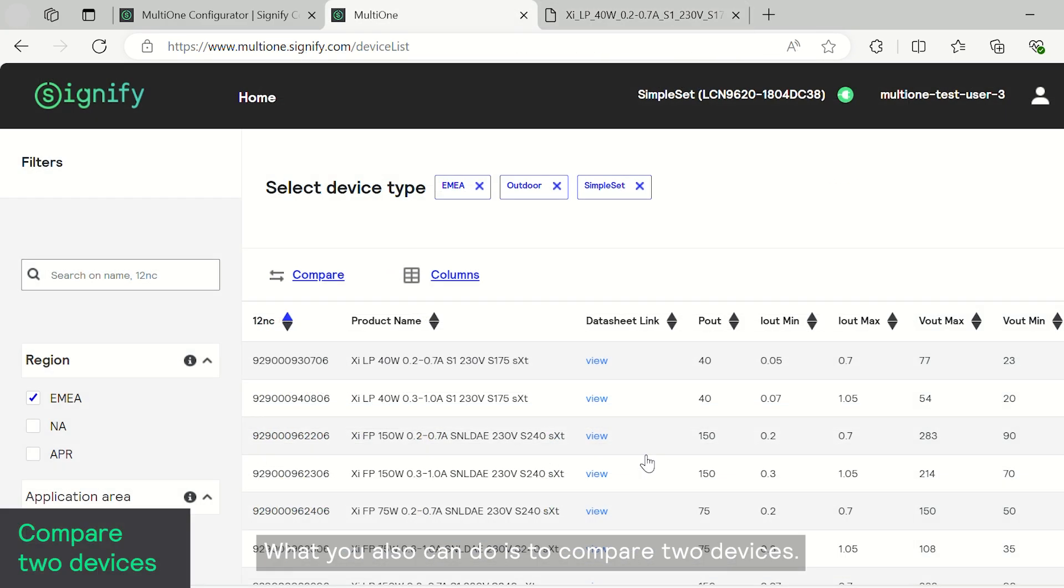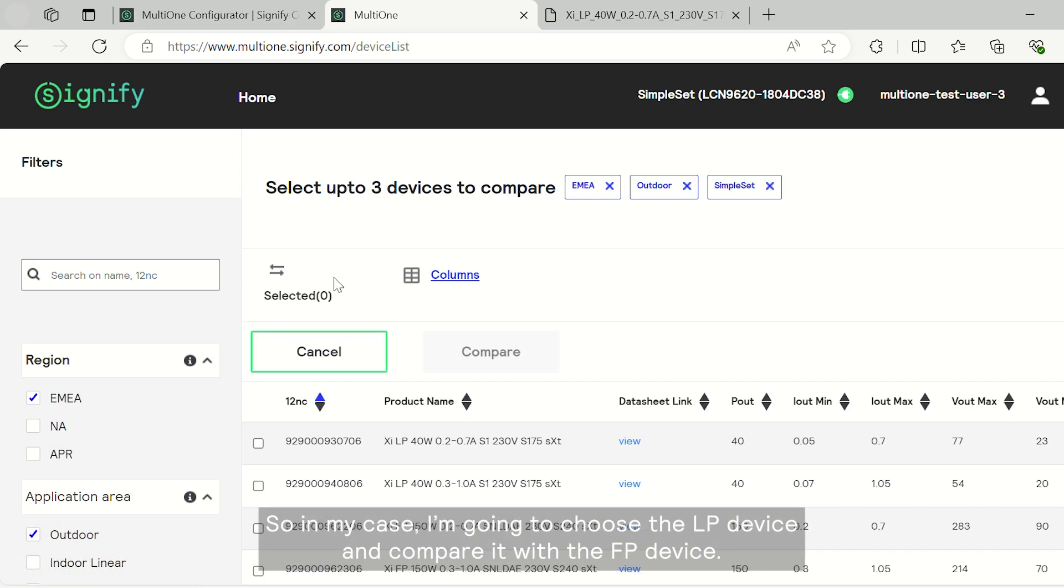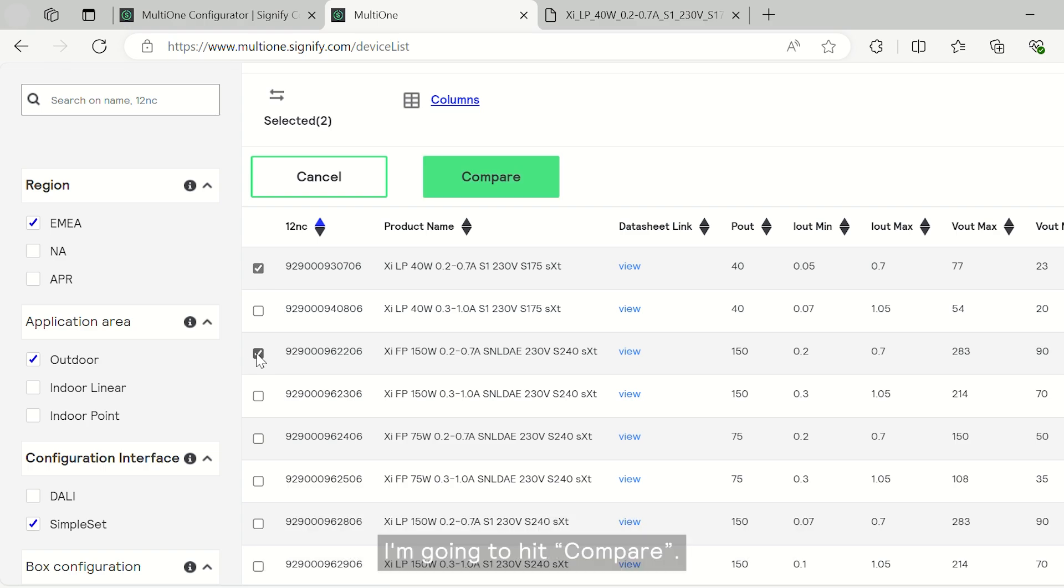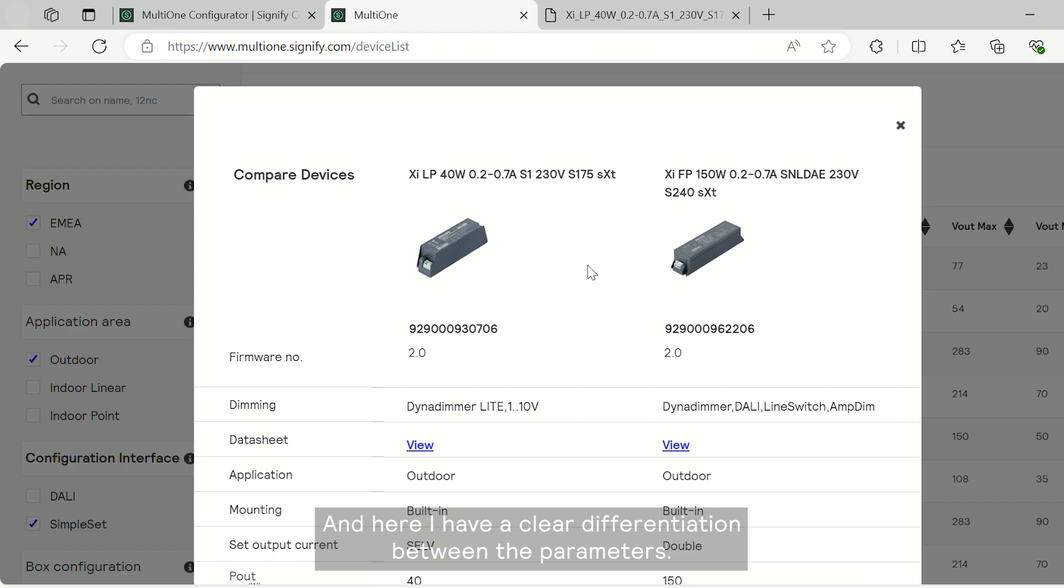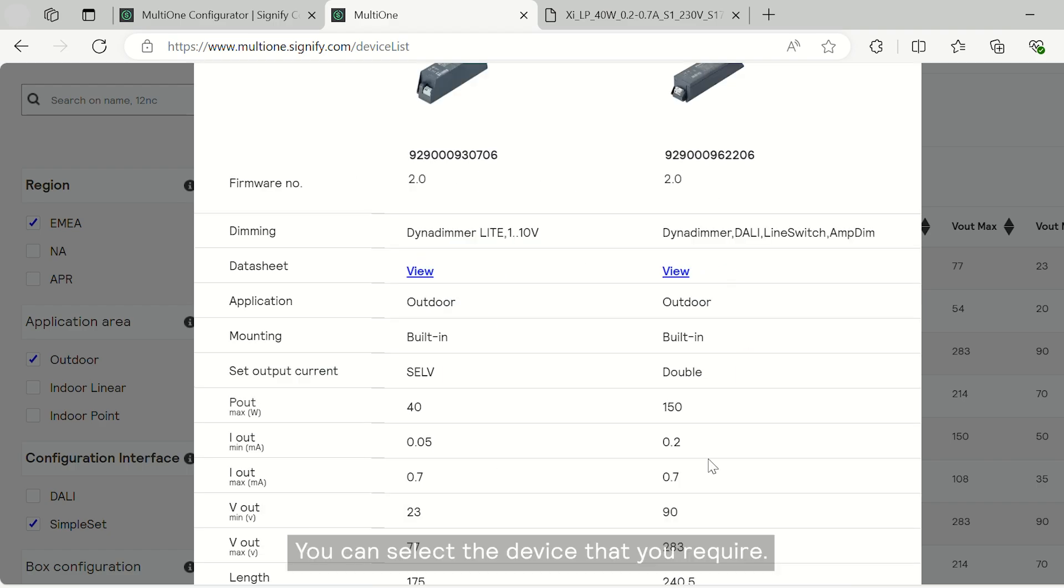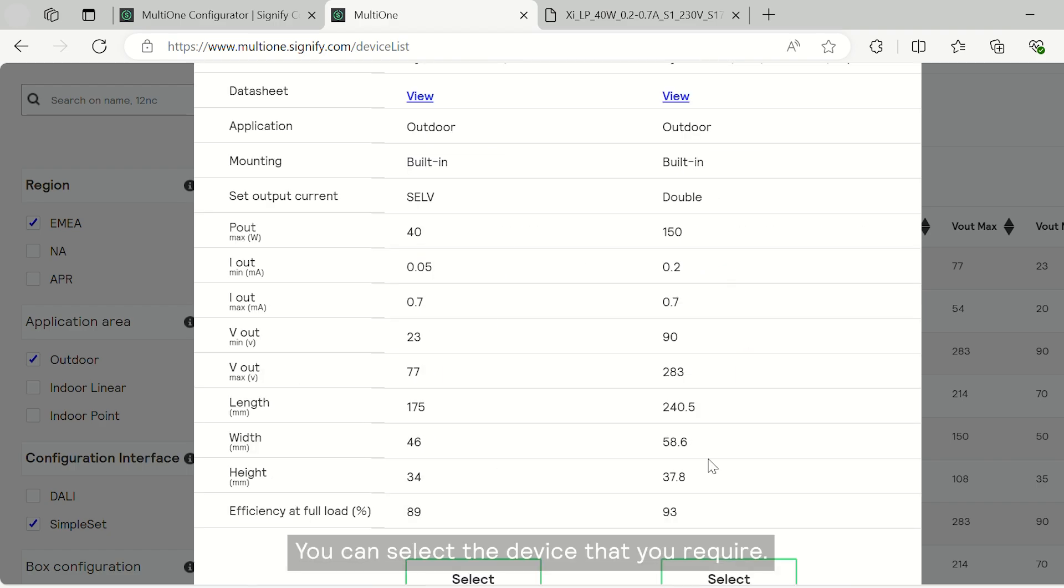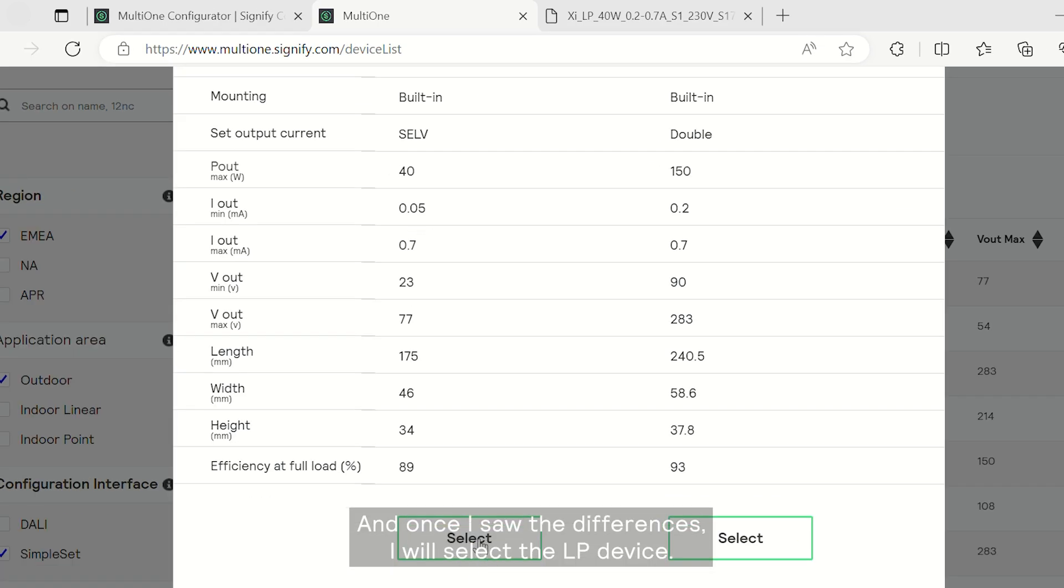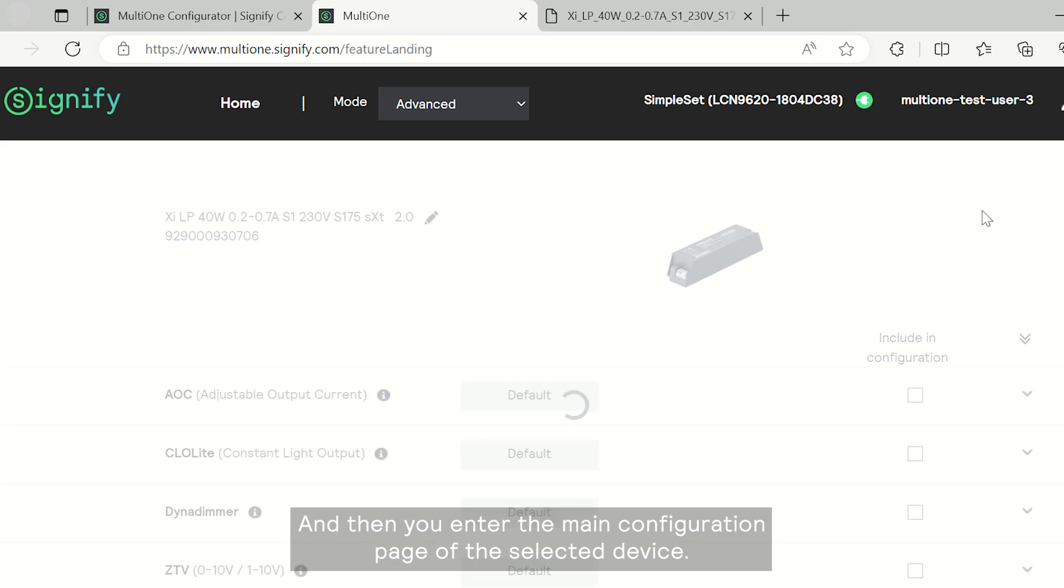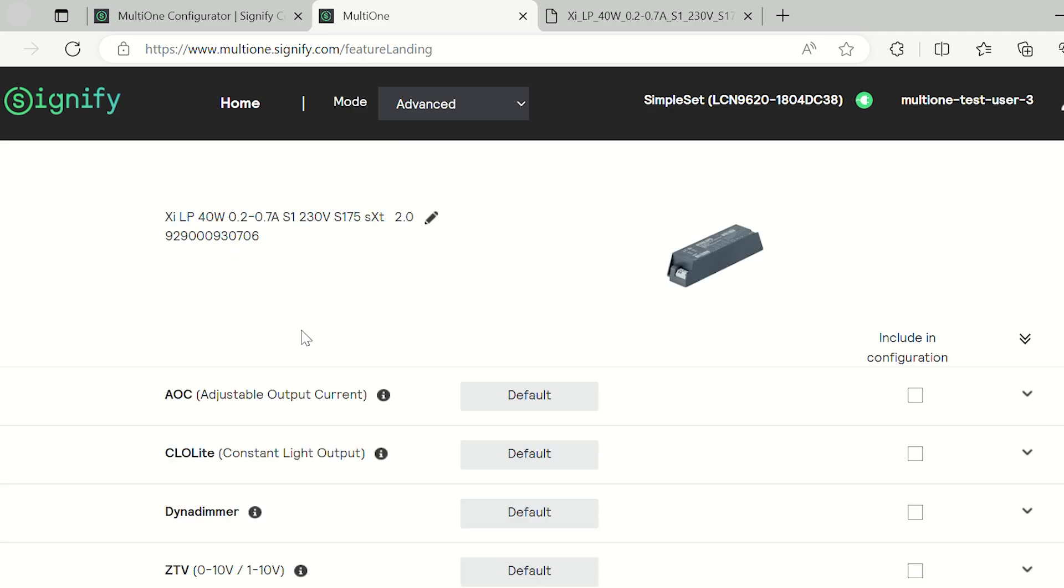What you also can do is compare two devices. In my case, I'm going to choose an LP device and compare it with an FP device. I'm going to hit compare. And here I have a clear differentiation between the parameters. You can select the device that you require. Now, once I saw the differences, I will select the LP device and then you enter the main configuration page of the selected device.